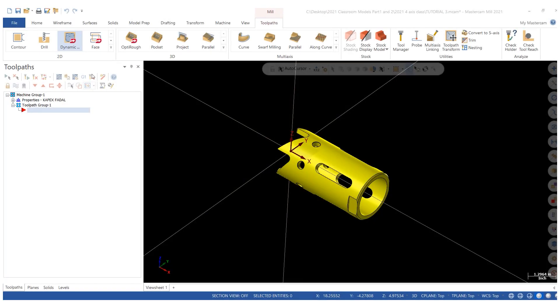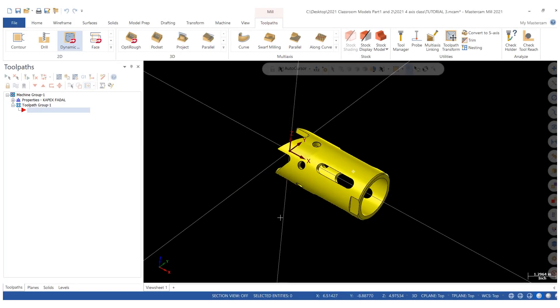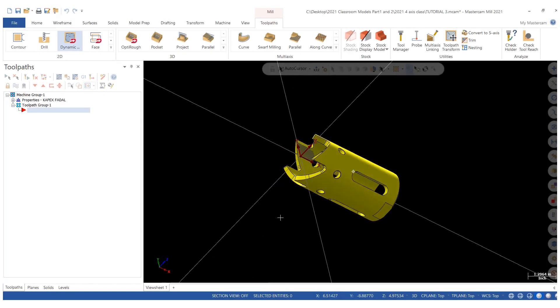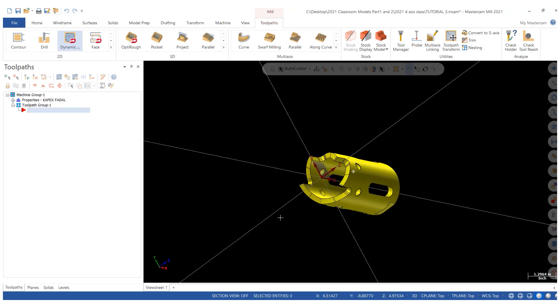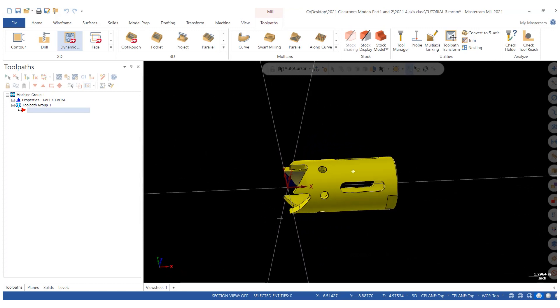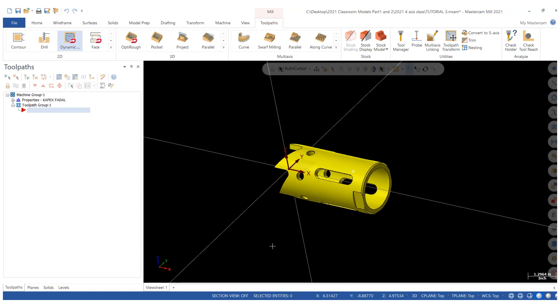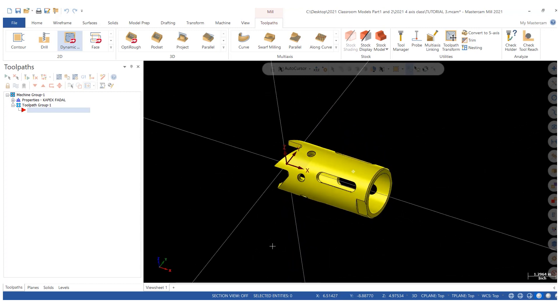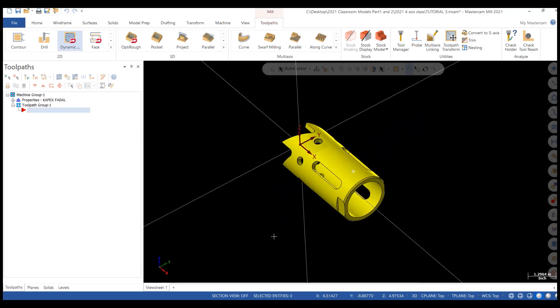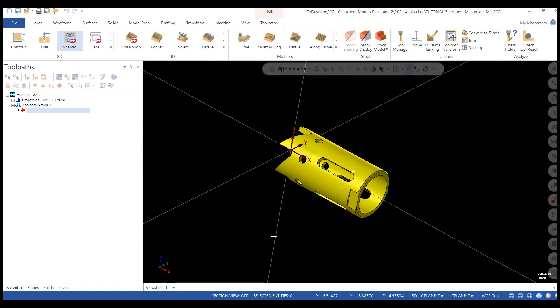Hi, this is Eric from AXIS. Today we're going to talk about simple AXIS substitution utilizing a 2D wireframe cutter path. In this case, it'll be the 2D dynamic.